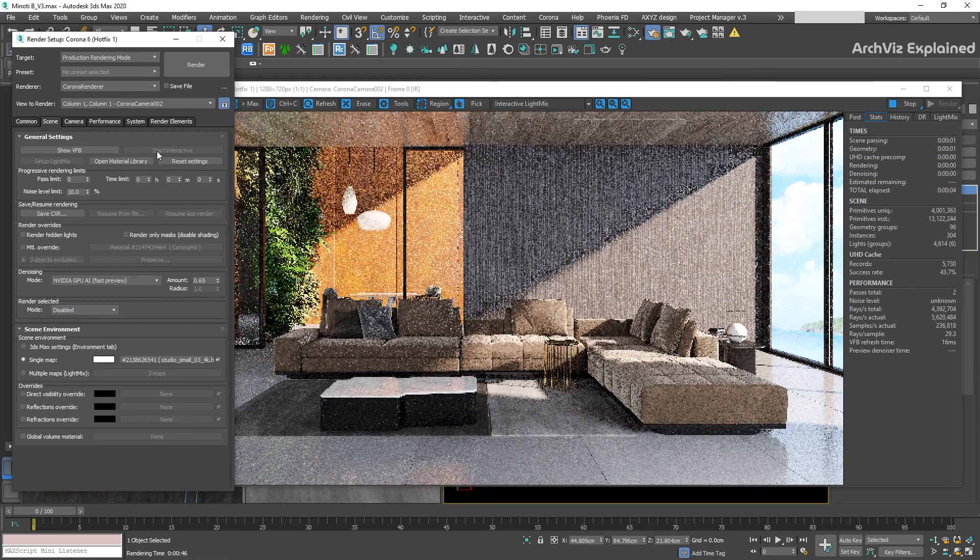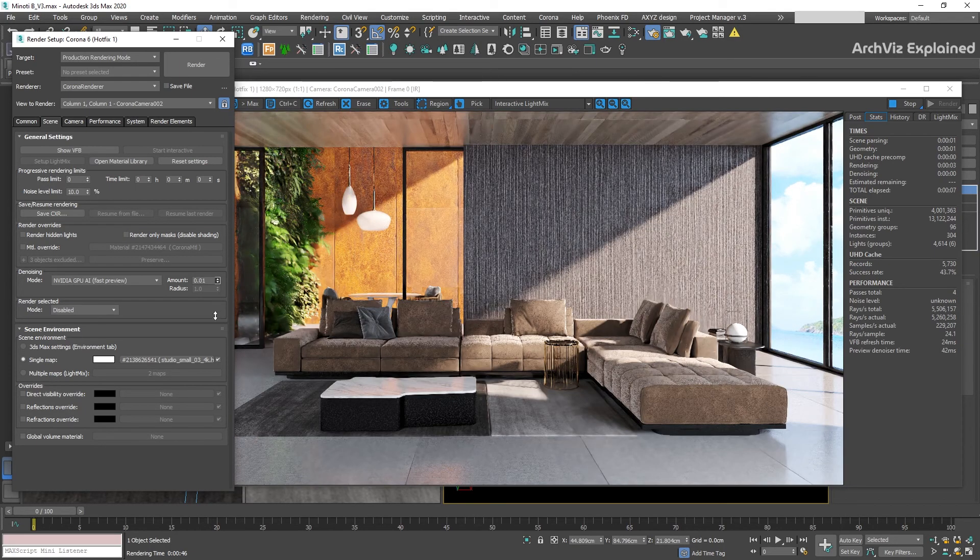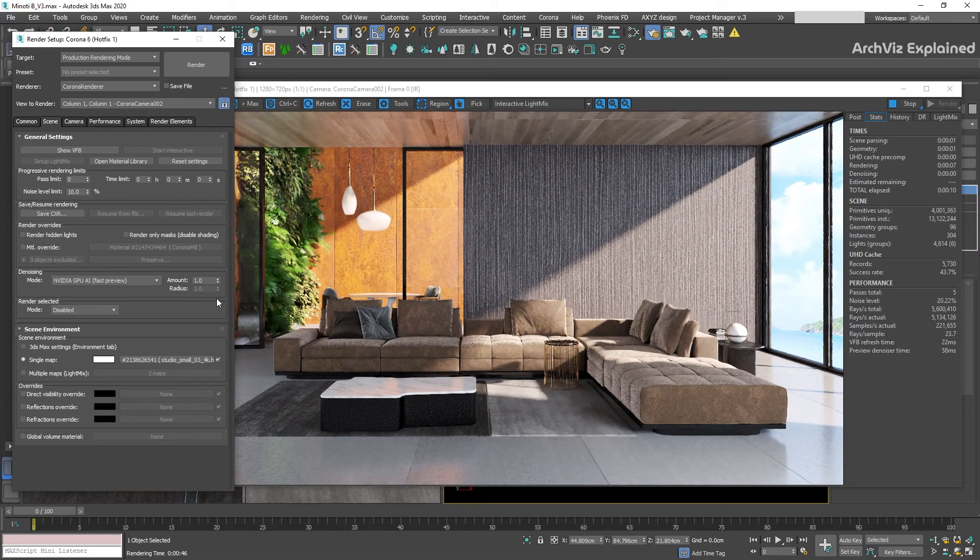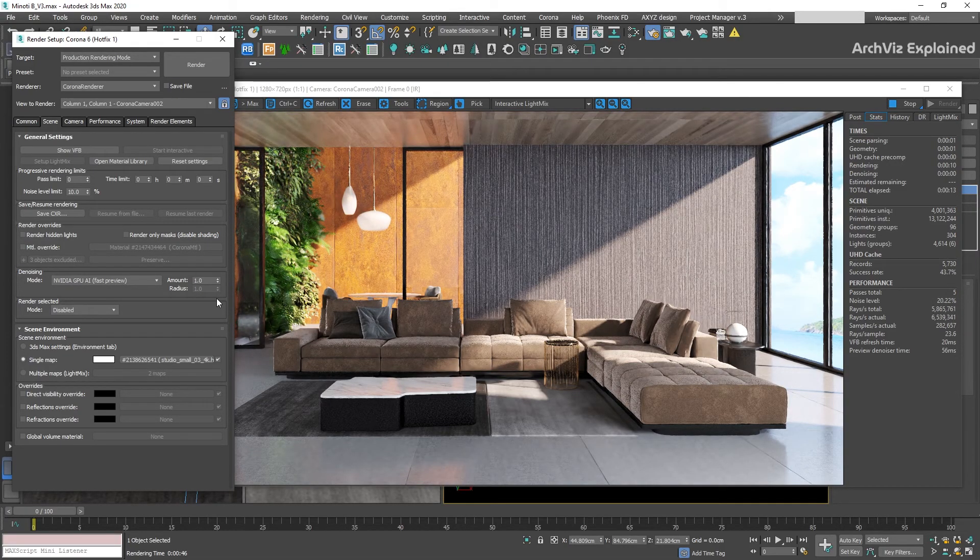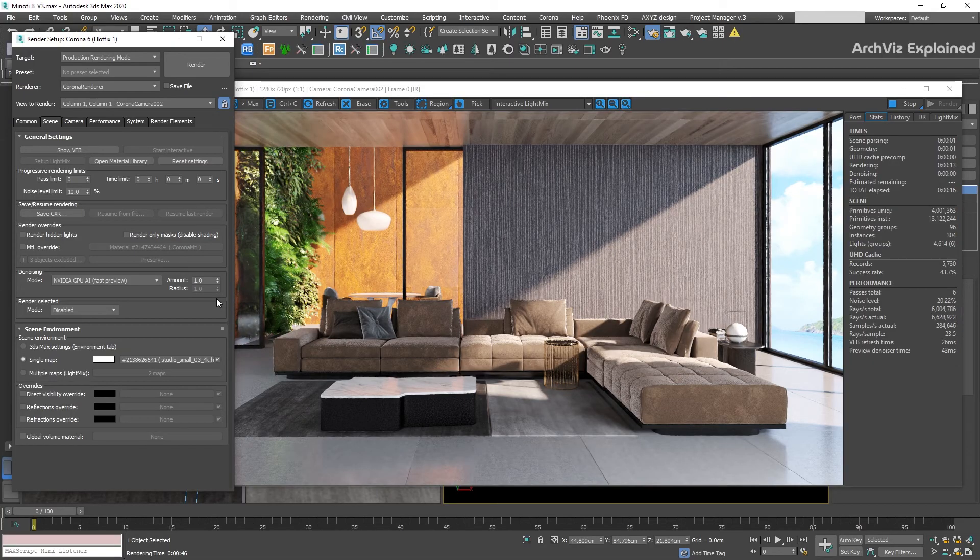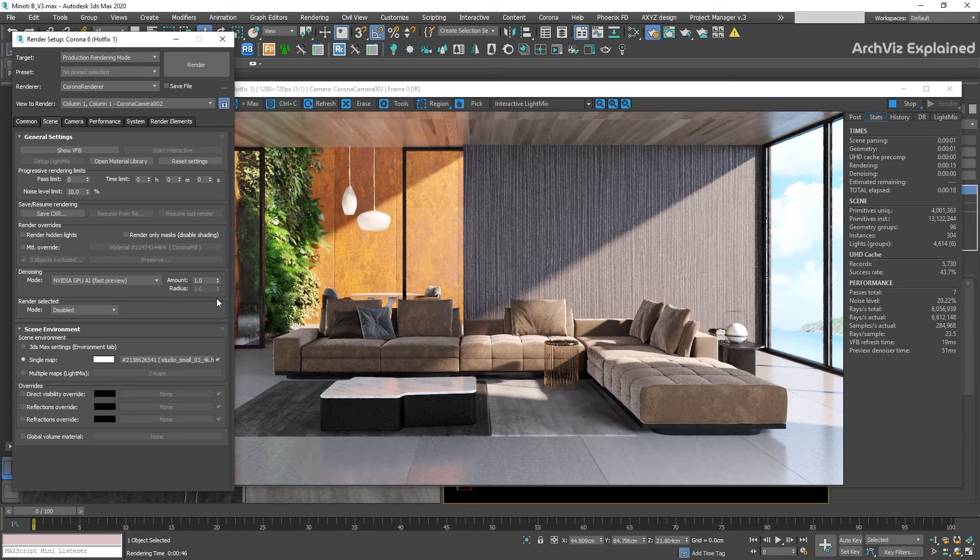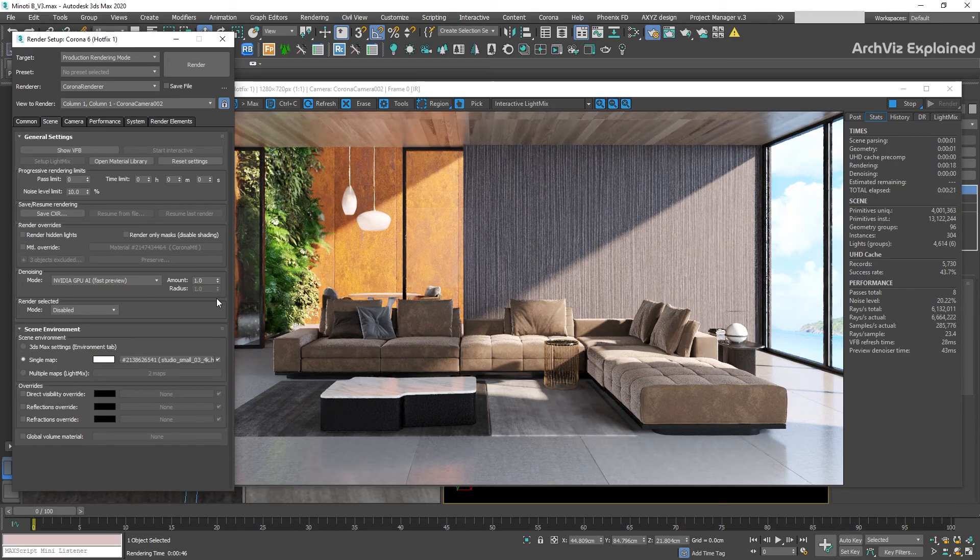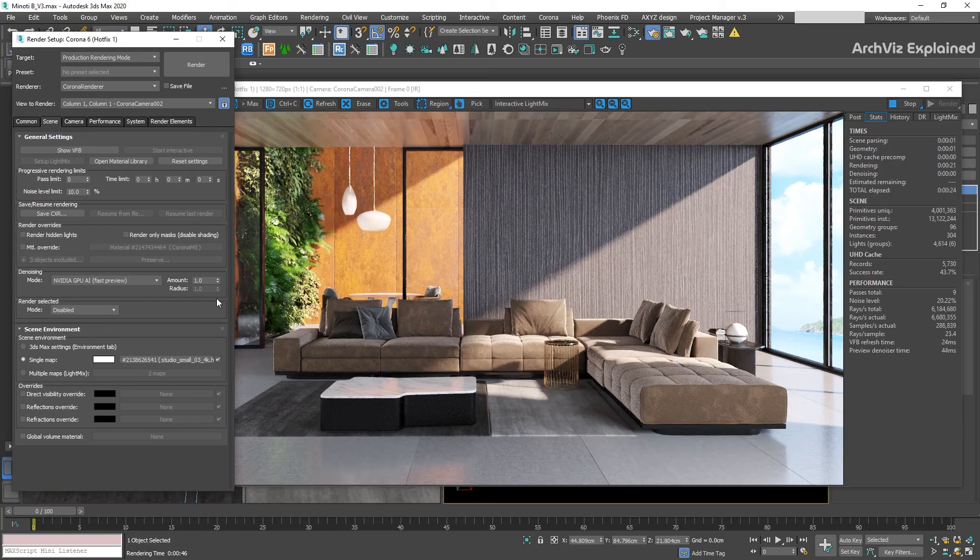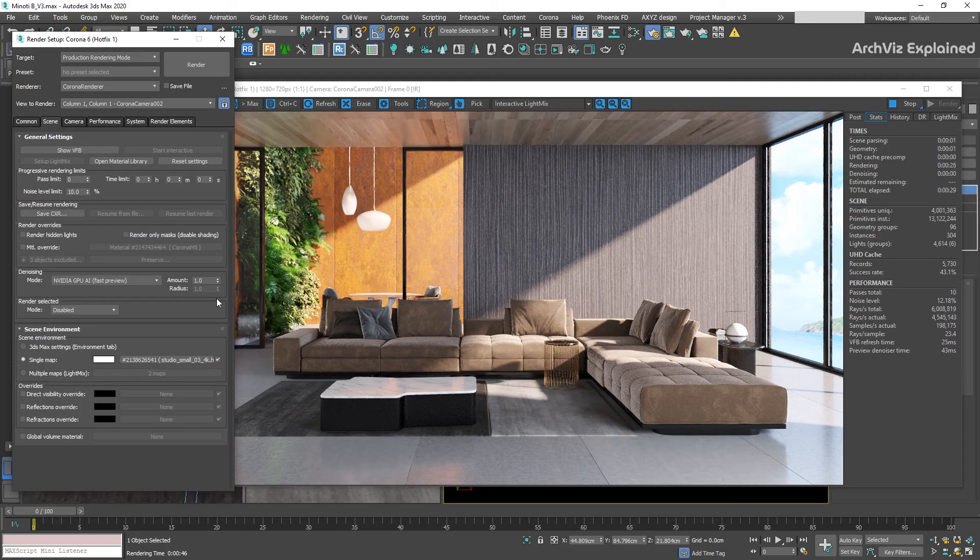One of the good things and bad things about it is that the only option we can control is the amount, and we can only change it in real time if we are using the interactive rendering. We need to take into consideration that it requires a supported GPU and we need to select the NVIDIA package when we install the Corona render for this option to work properly. This denoiser uses AI technology to create the smart blur and produce the details that we need on our images.